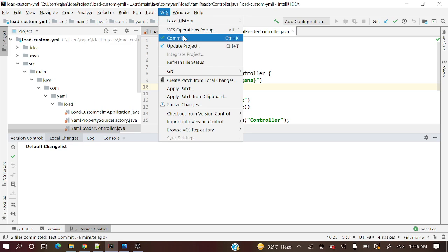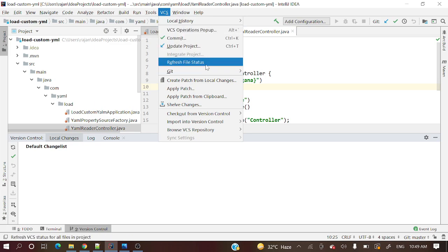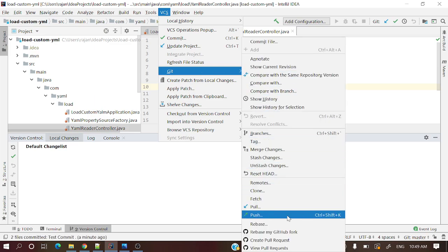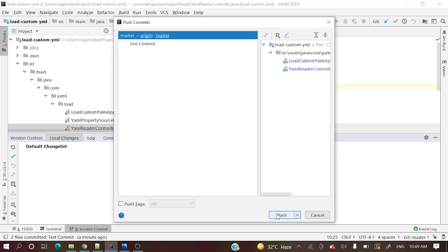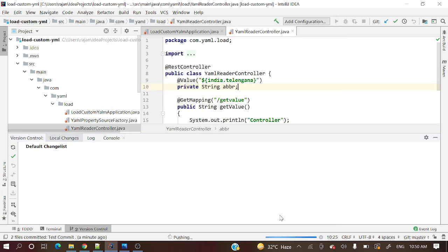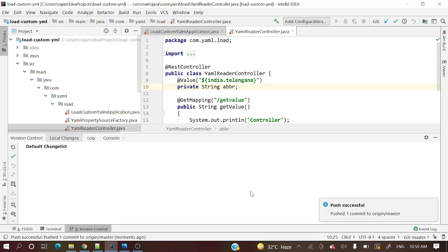Now let's push. Go to VCS > Git > Push, or use the shortcut Ctrl+Shift+K. There is also a Force Push option but it's disabled here. Let's push those changes. It's pushing to our remote repo. Push successful — origin master.